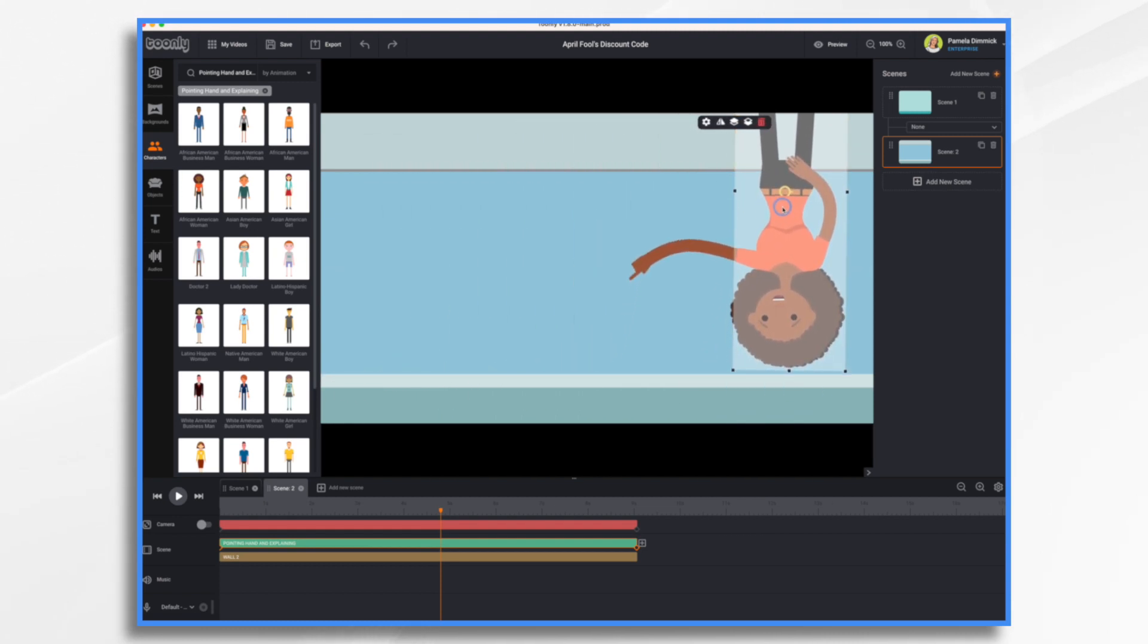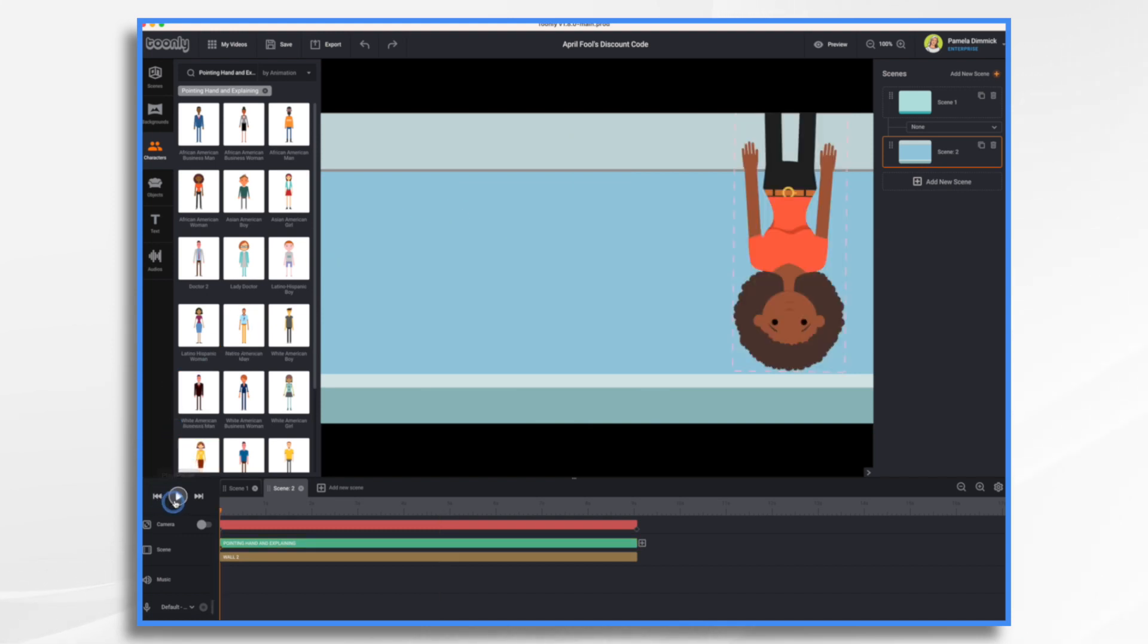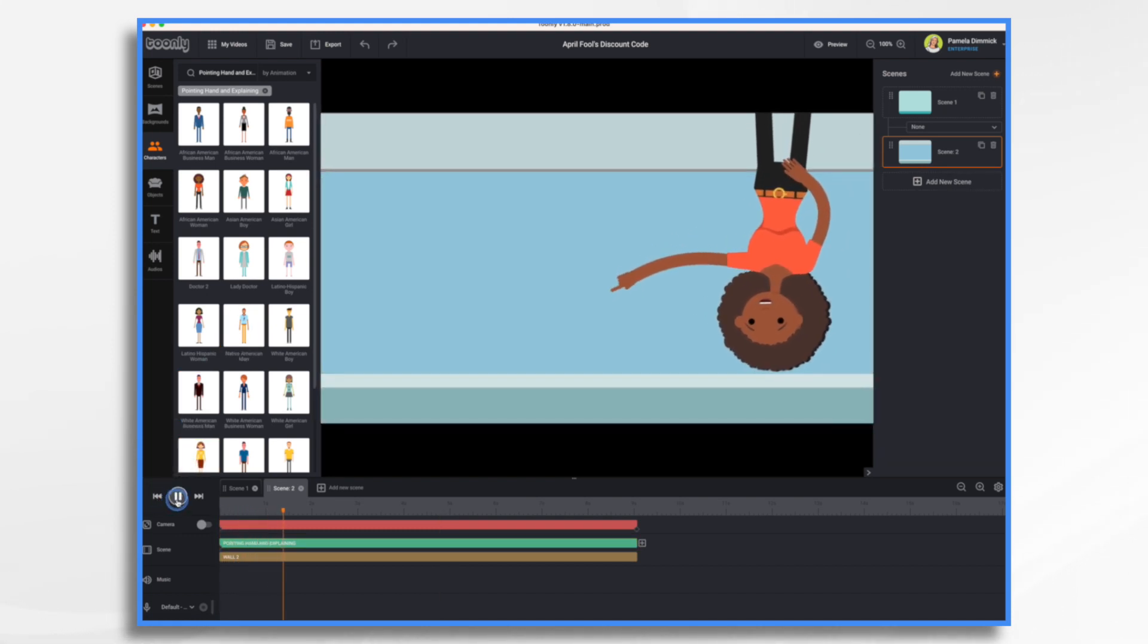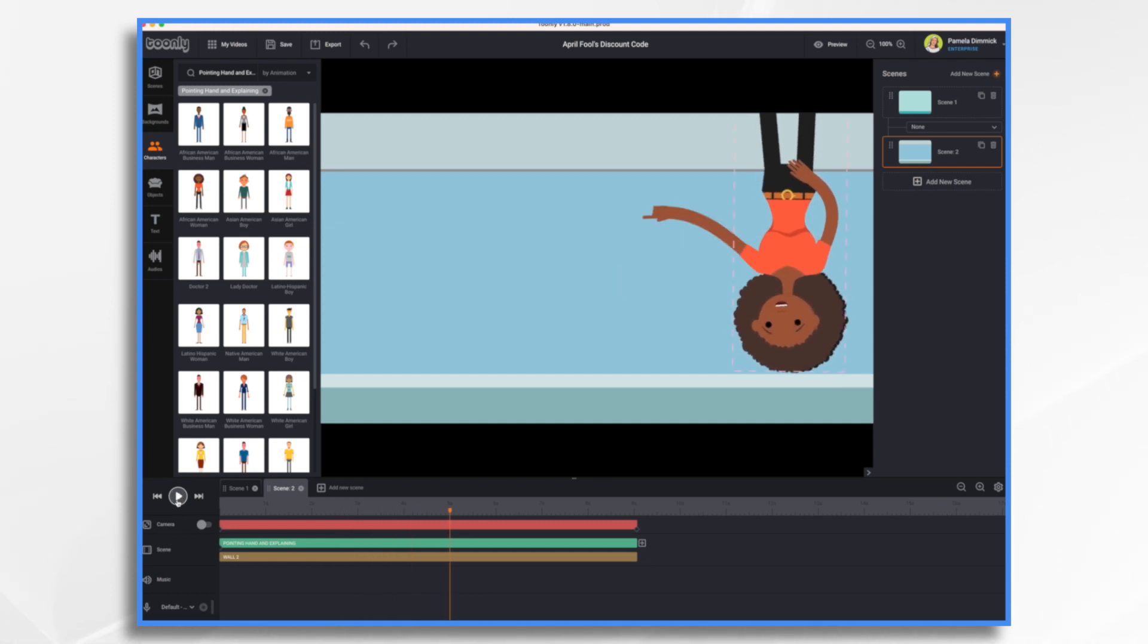And now we want to move her over here. Maybe something like that. And then we'll have our coupon come in over here. So let's just take a look. Now, how do we get this coupon?